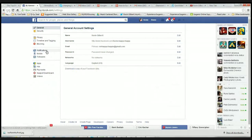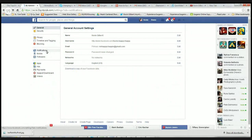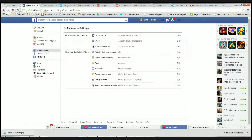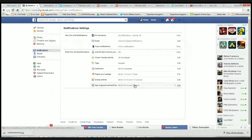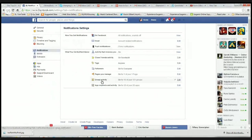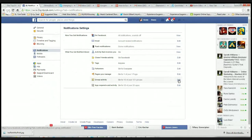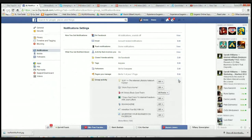Now if you go to notifications, you'll see you've got group activity, and you can go into this little edit button, and this will bring up some of your groups.